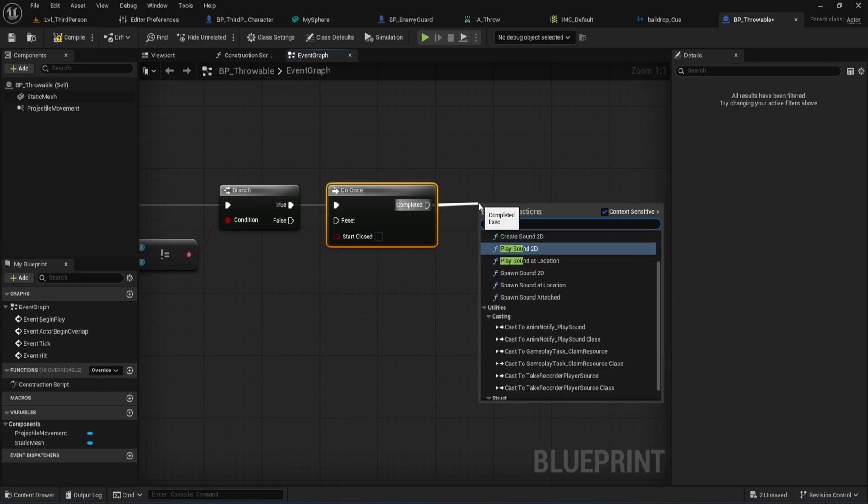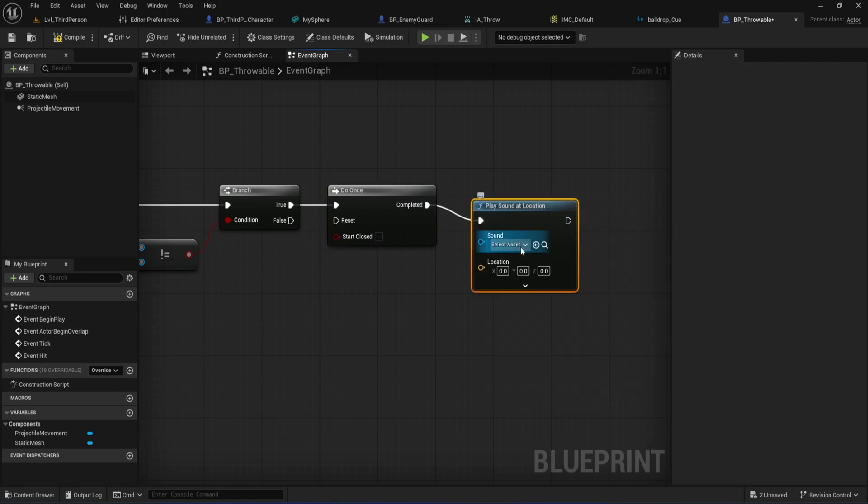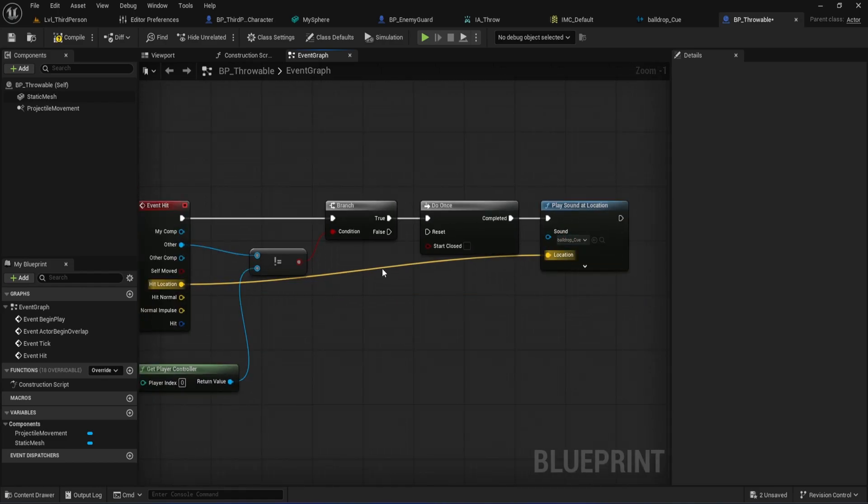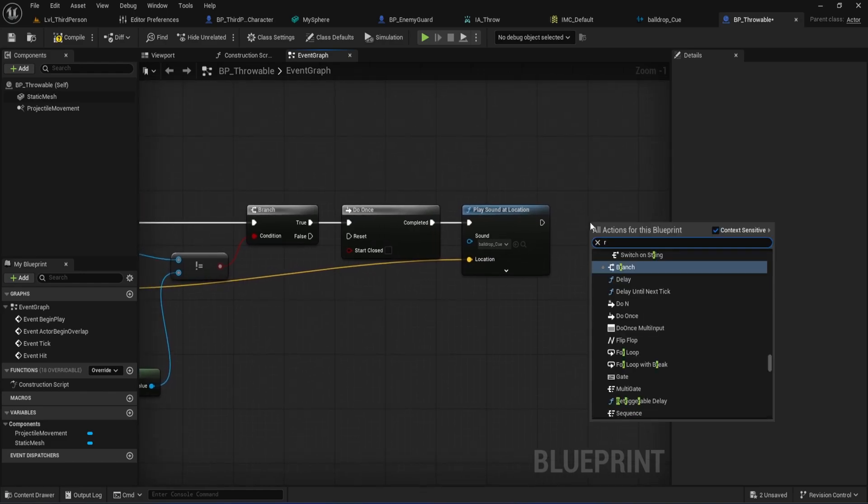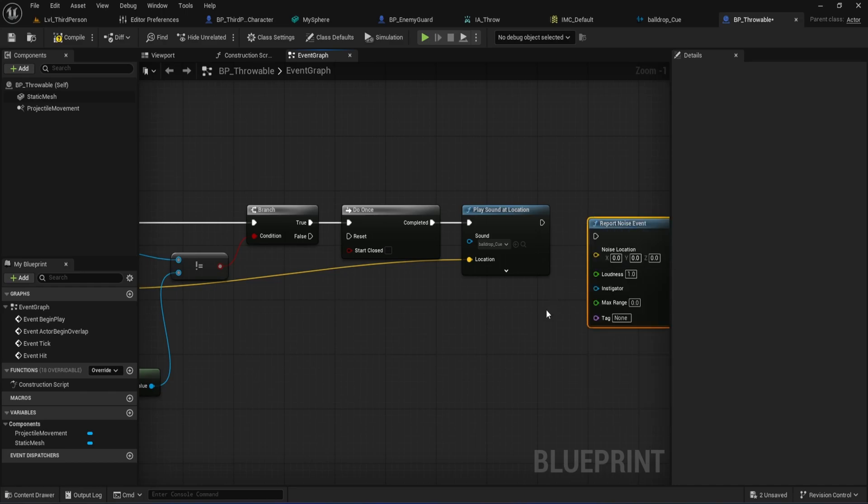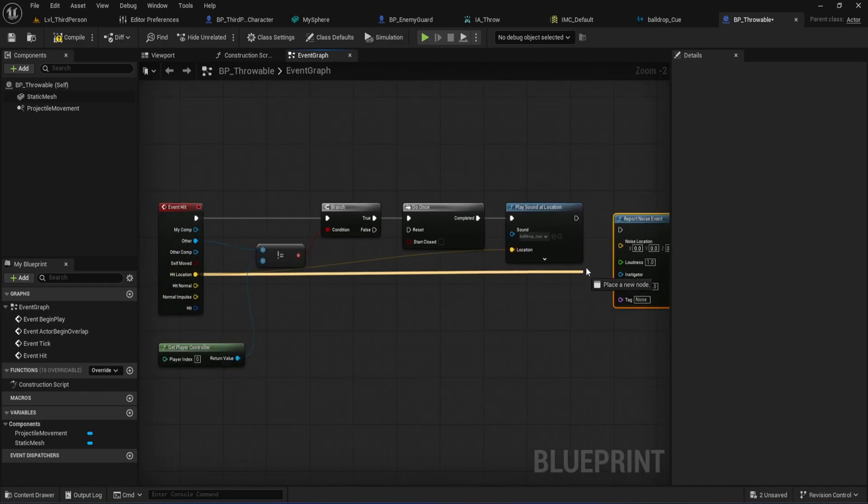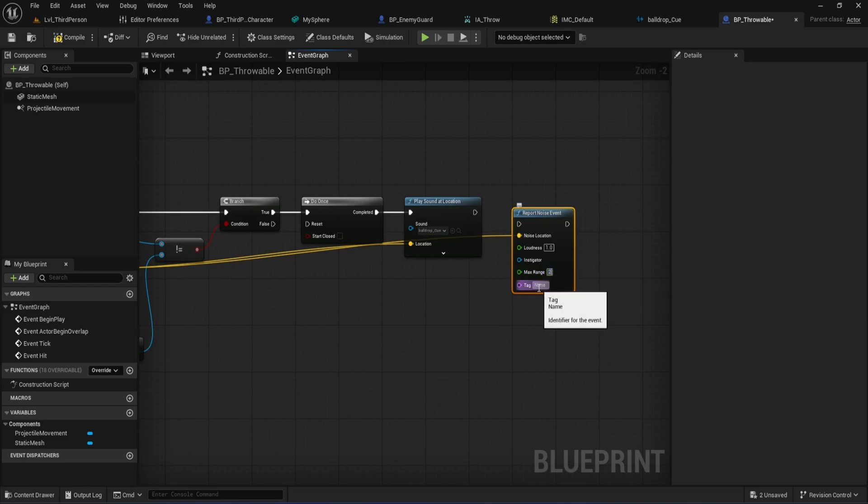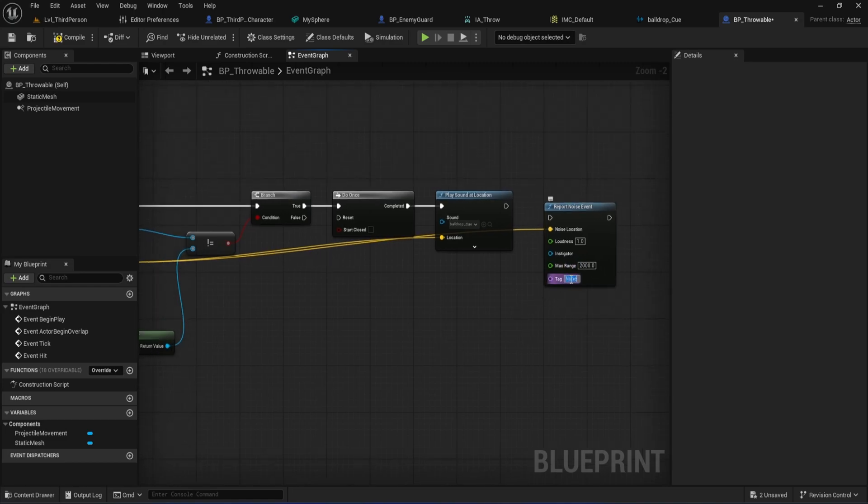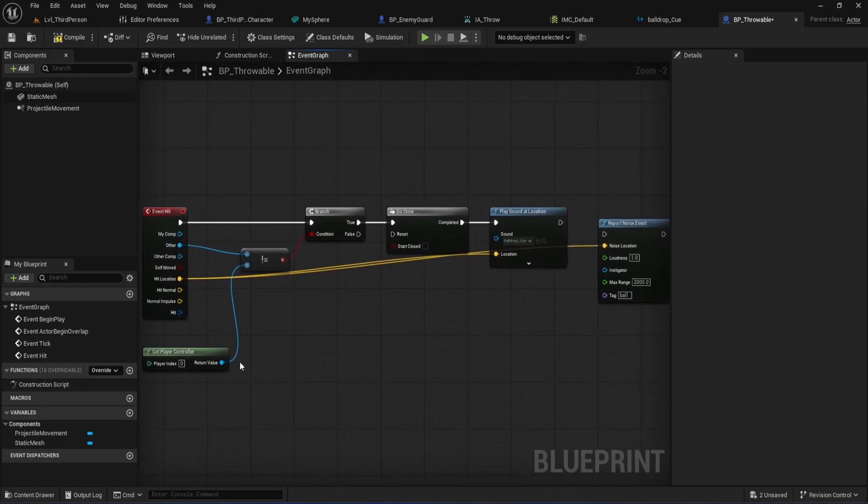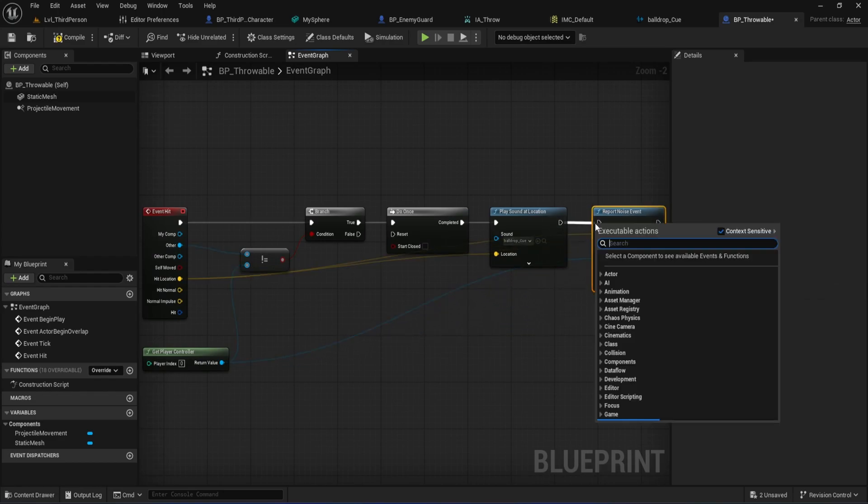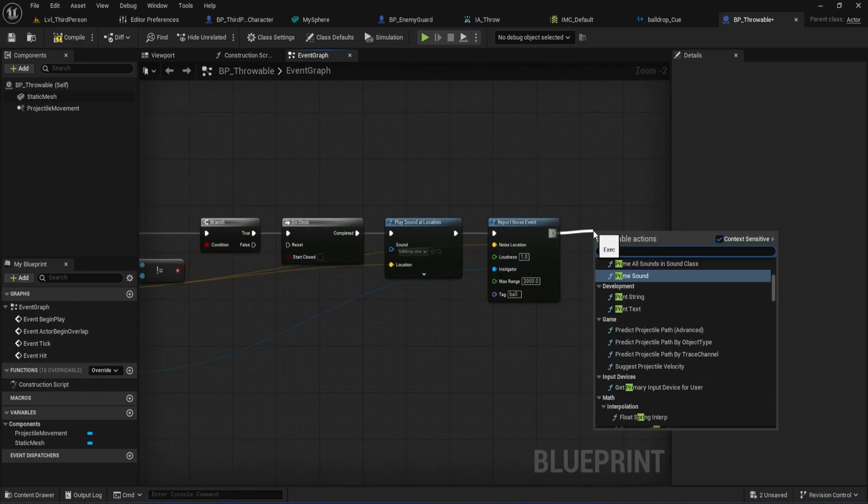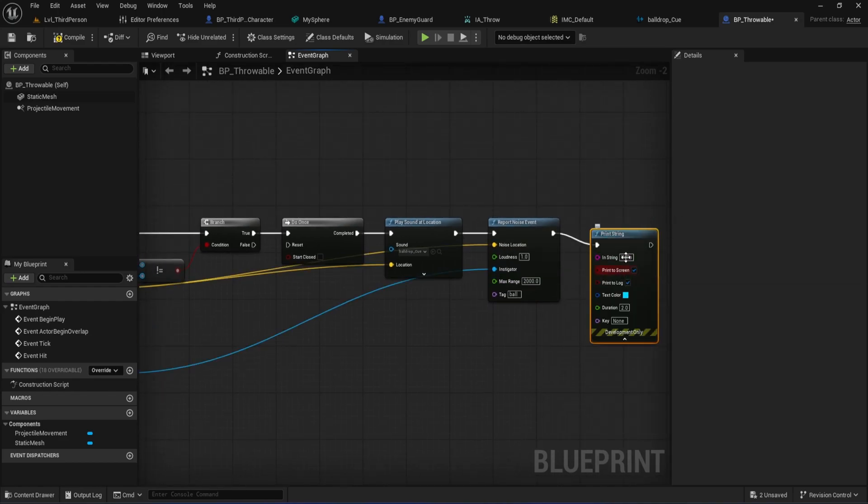After that, drag out and add a Play Sound at Location node. For the sound, select your ball drop cue that we set up earlier. For location, use the Hit Location from the Event Hit node so it plays exactly where the ball lands. Now, right-click and add a Report Noise Event node. Set the Noise Location to the Hit Location, Loudness to 1.0, and set the Max Range to 0, or whatever fits your game's needs. For the tag, type in ball. This makes it clear to the AI what kind of noise was made. Important, wire the Player Controller from your earlier Get Player Controller node directly into the Instigator pin. This helps Unreal know who made the noise, which can be really useful for more advanced AI reactions later.